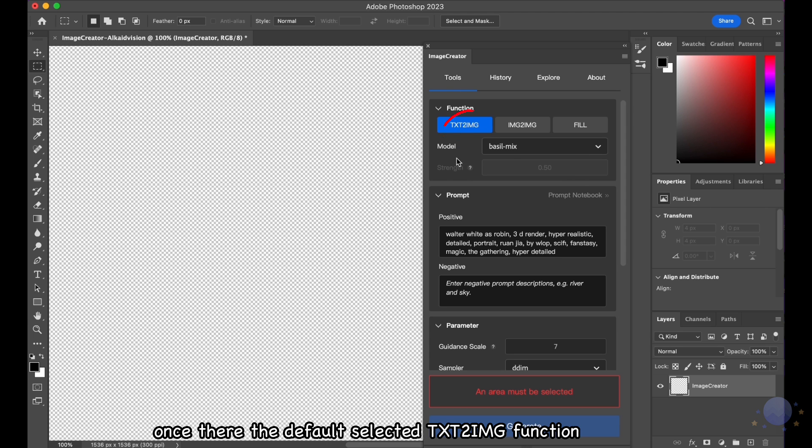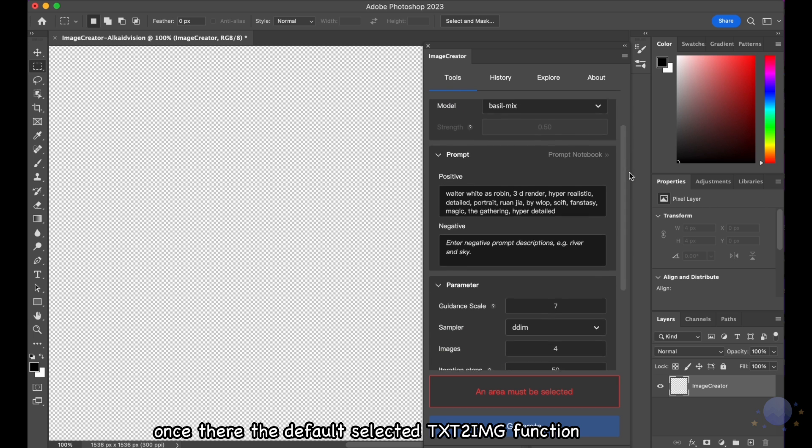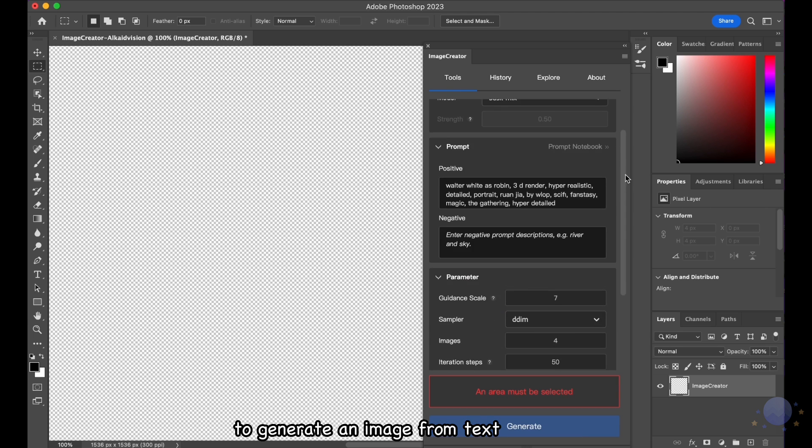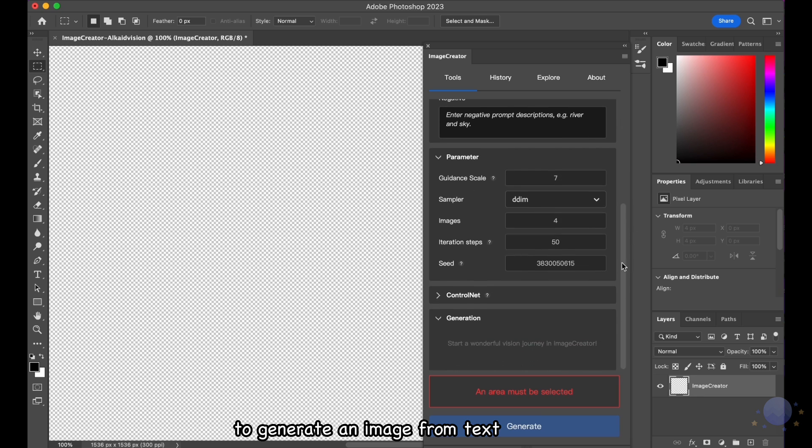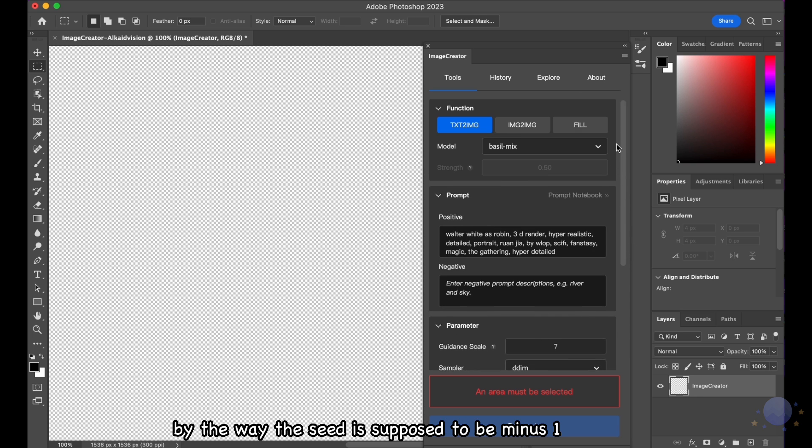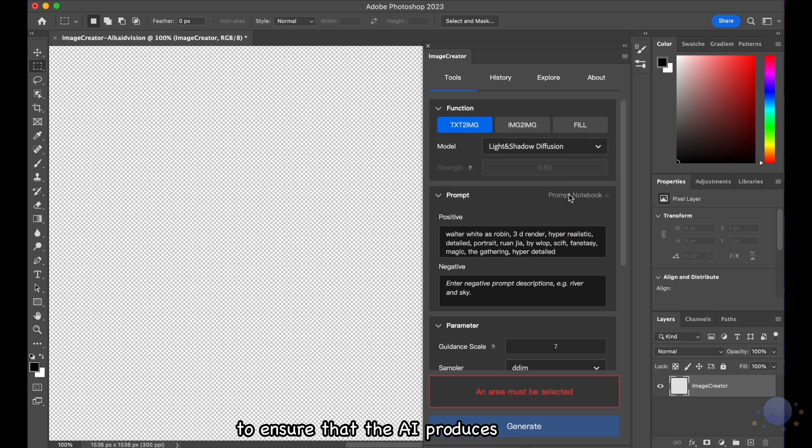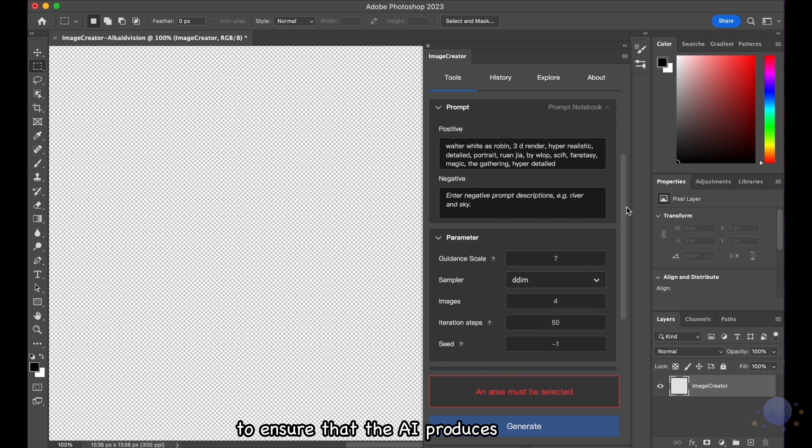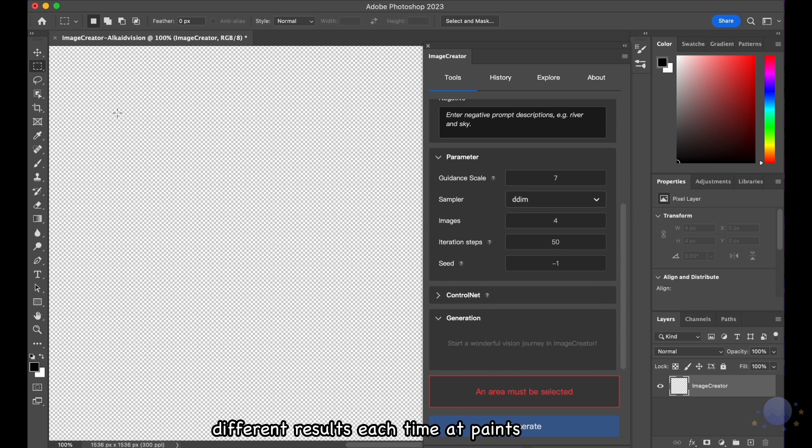Once there, the default selected TXT2IMG function to generate an image from text. By the way, the seed is supposed to be minus 1, to ensure that the AI produces different results each time it paints.